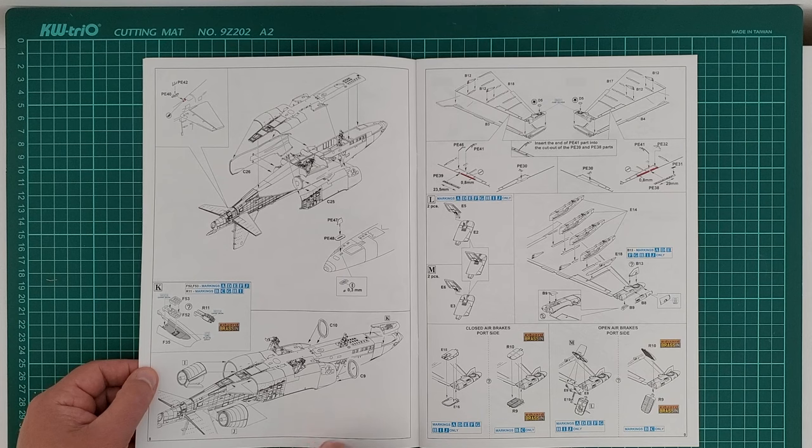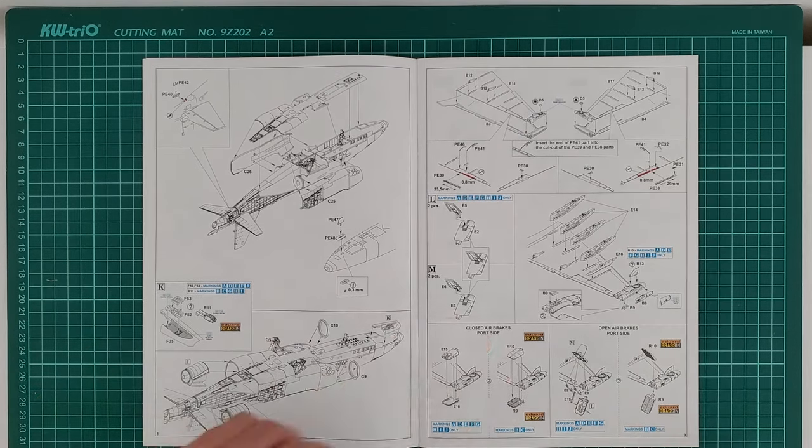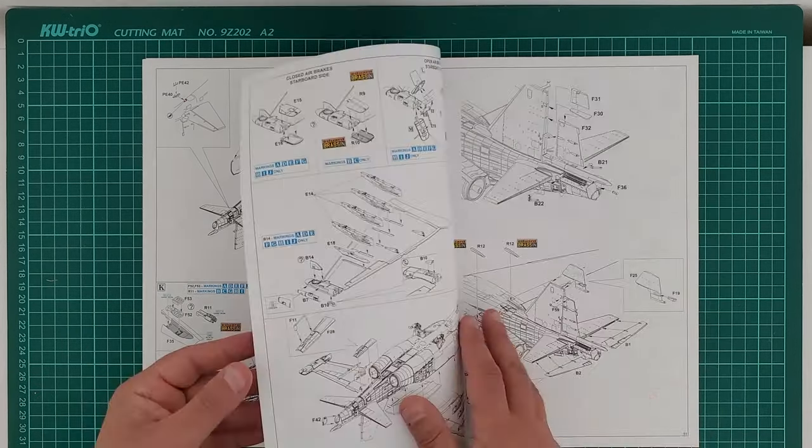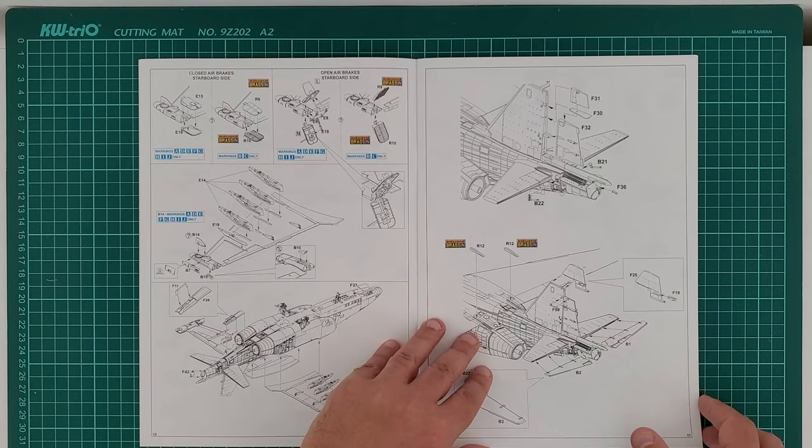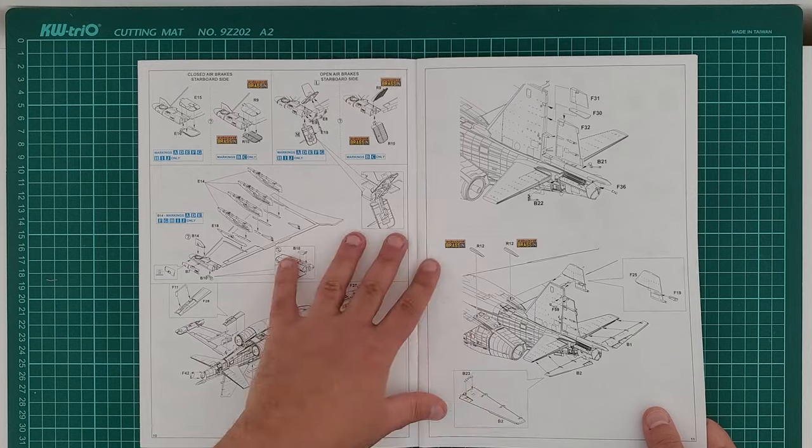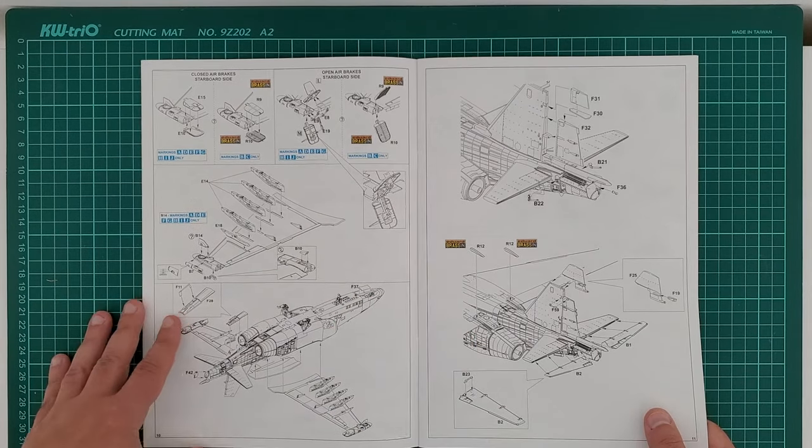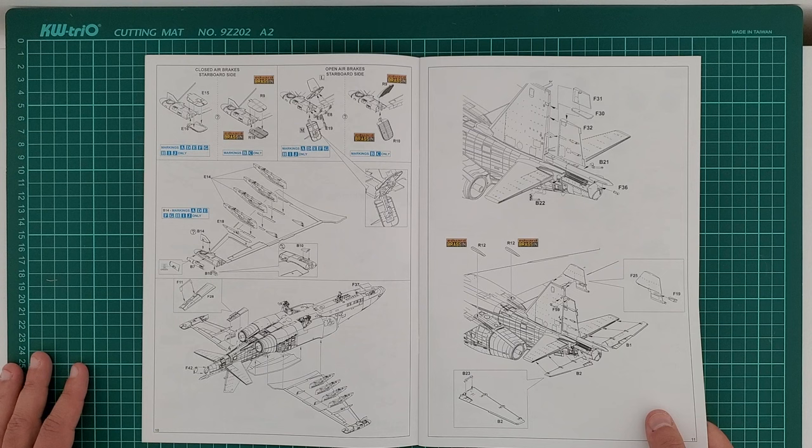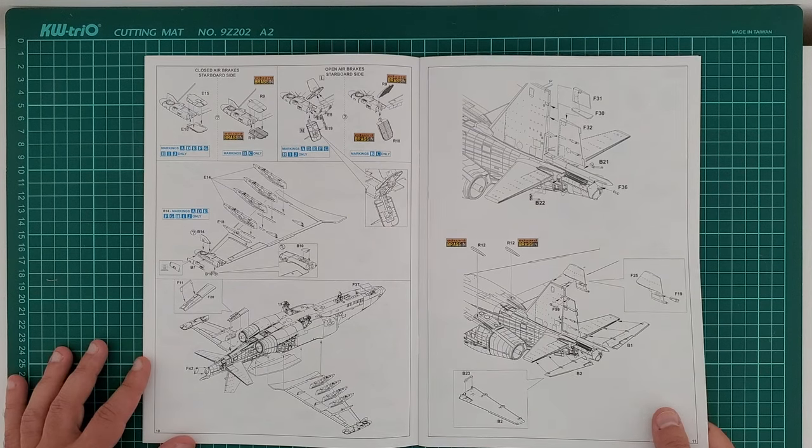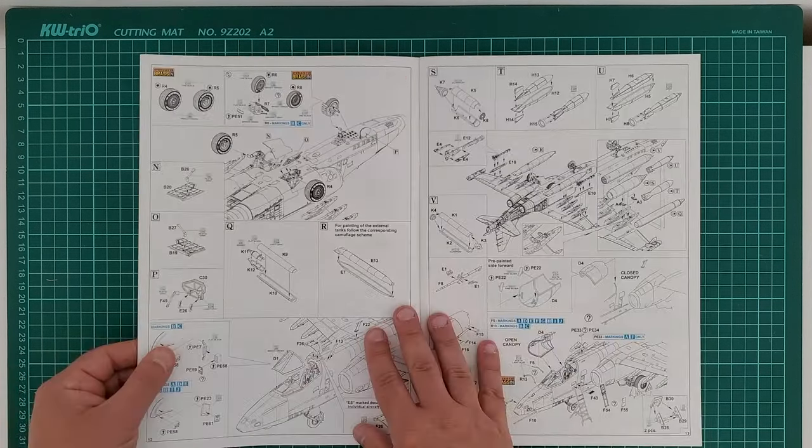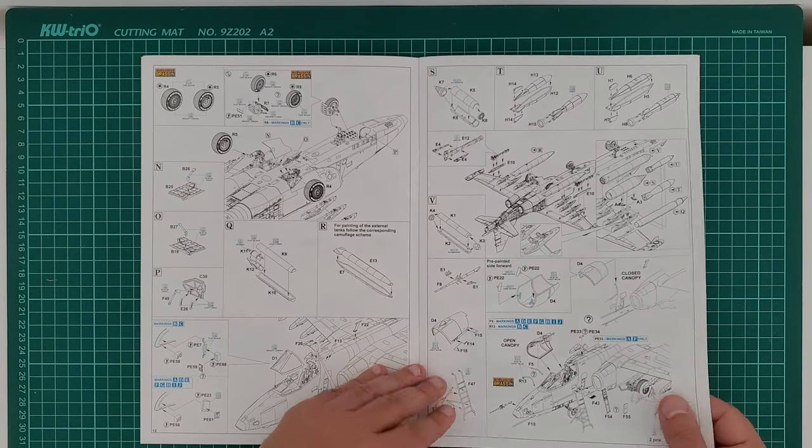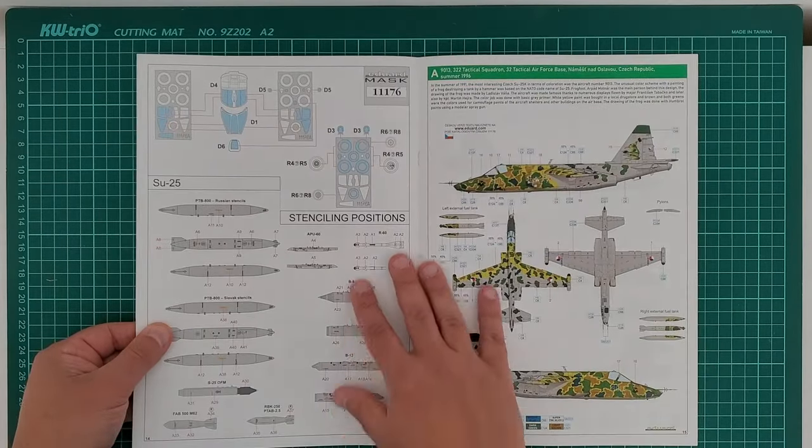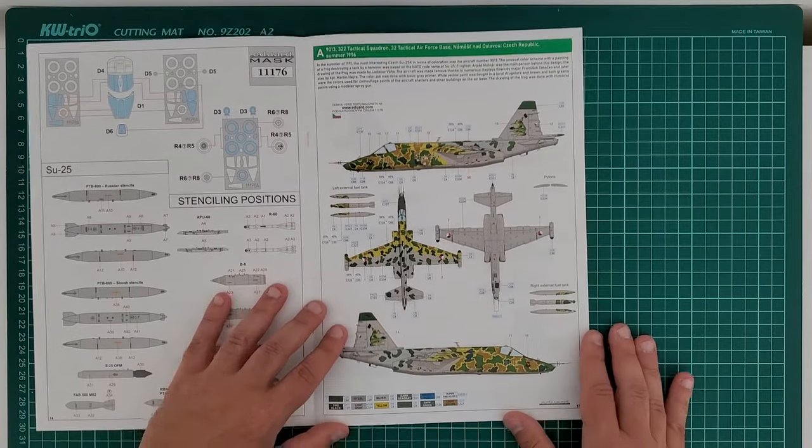If you have to build the Su-25, no matter Zvezda regular release or Eduard, I would advise to use this thing here. It's brilliant. Of course, as you can see there are plenty of marking options here which is different from Zvezda, and Brassin which of course you can add to your regular Zvezda kit.